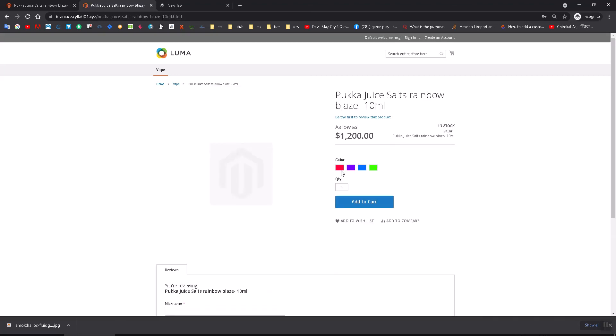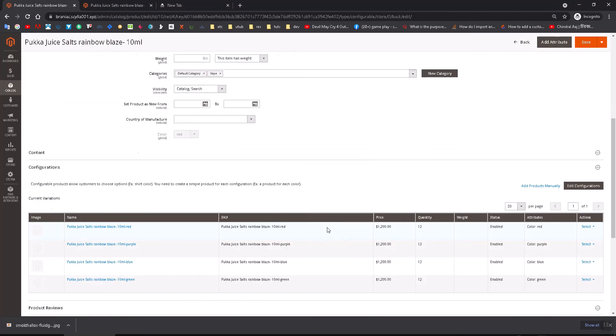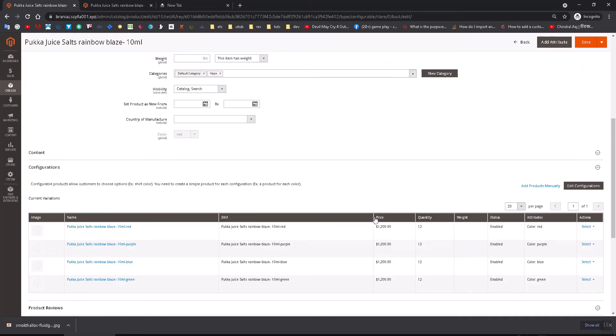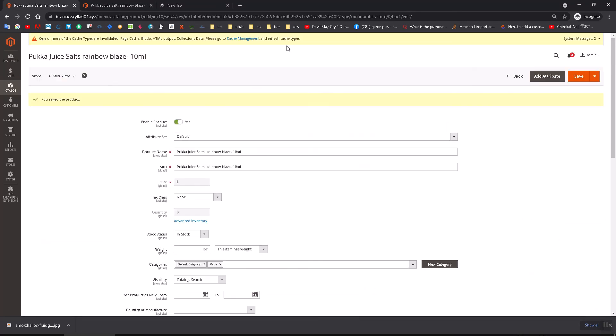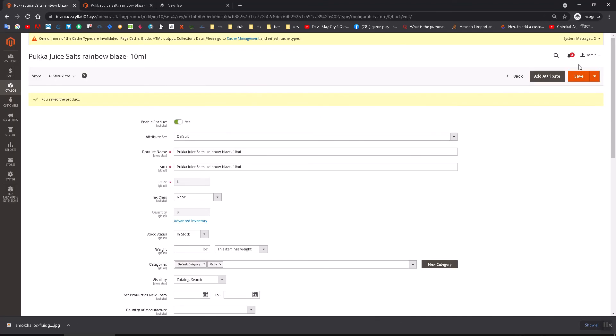See, now you have added those swatches successfully. Your user can select this. You can put the prices differently here or quantities. It's quite easy. Okay, thank you for watching.